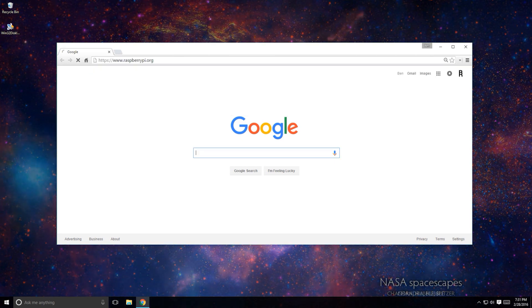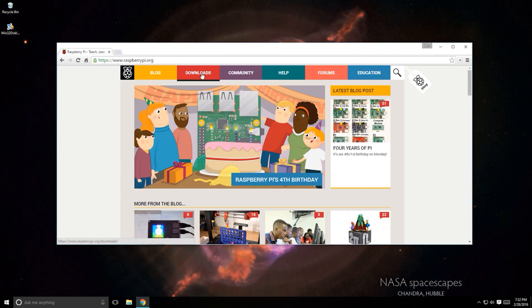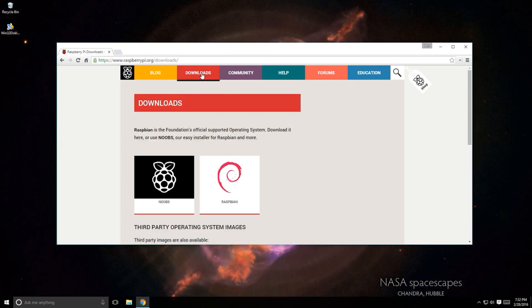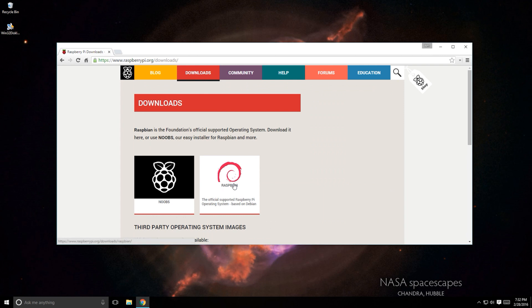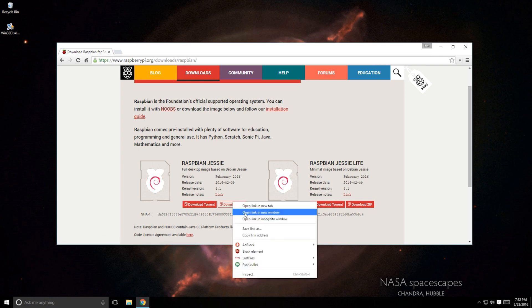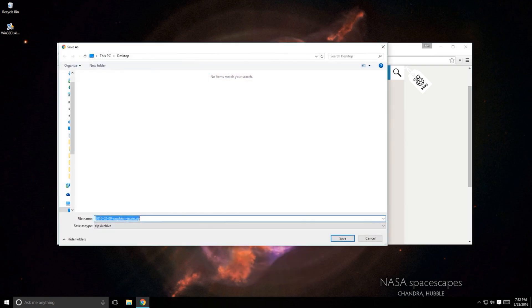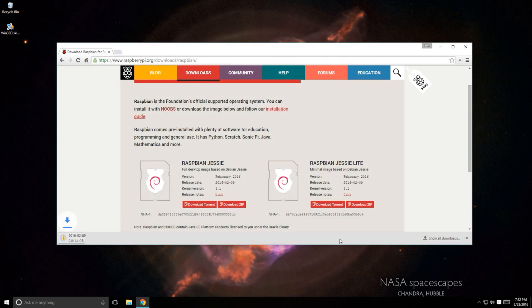First, download an operating system by going to raspberrypi.org. Click on the Downloads tab and select an operating system on the list. In this tutorial, I'll be using Raspbian, but you could use Noobs as well. Right-click on Download Zip and save to your computer. This download could take a while, so be patient.